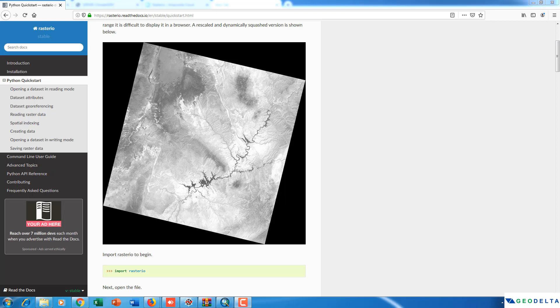Hello everyone, in this tutorial I'm going to show you how to install the RasterIO Python library. RasterIO is a Python library which can be used to read and write geospatial raster data and perform various types of analysis.